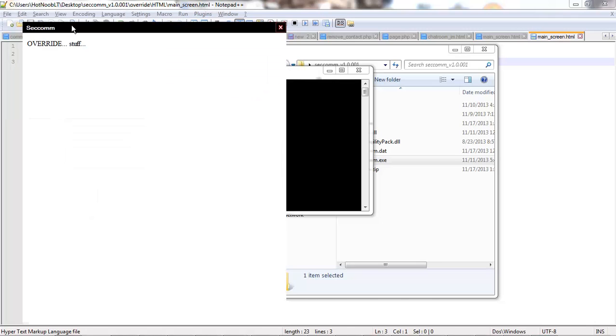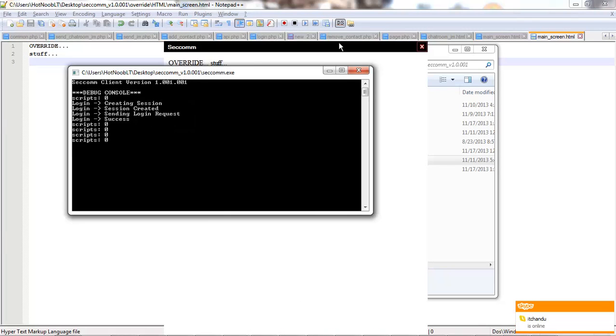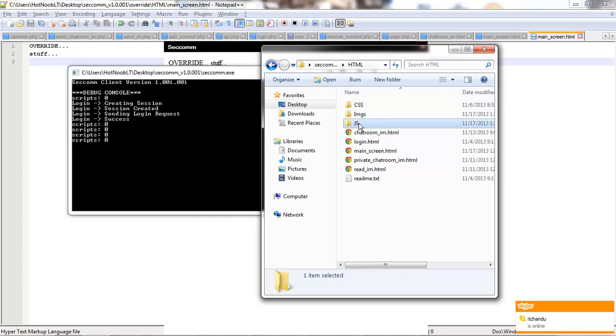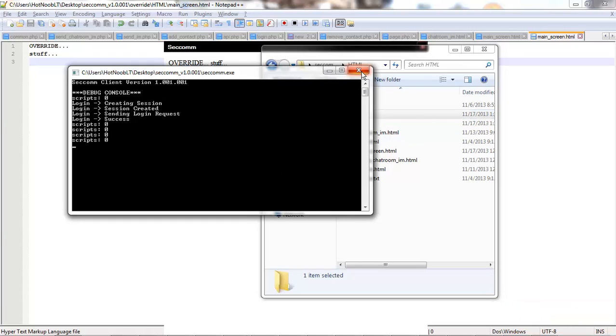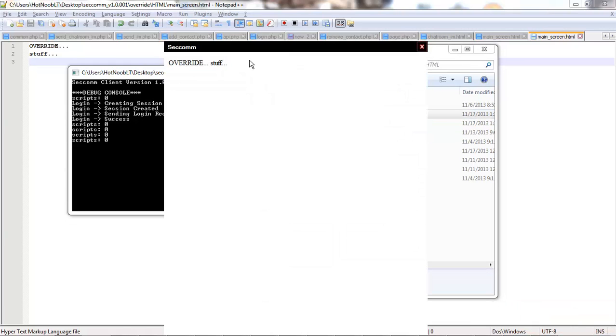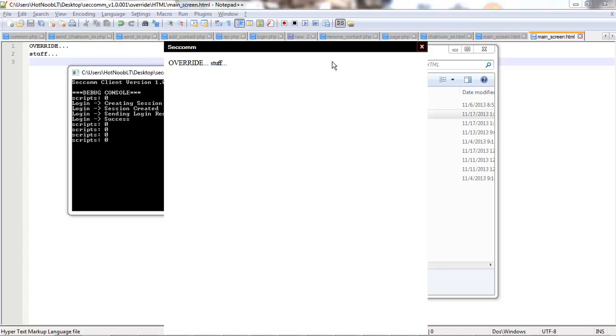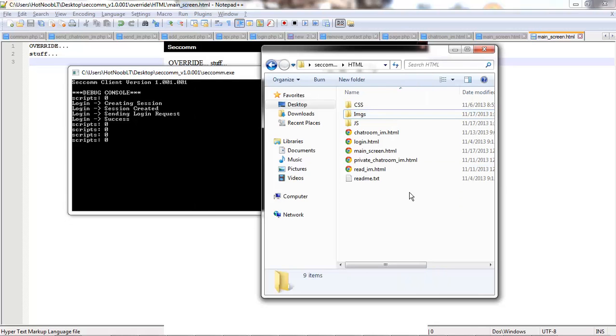So, there we go. Now it overrides the HTML that was in that file. This works for multiple things. I'm not sure about images yet, but it should work for JavaScript and style sheets.